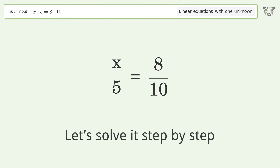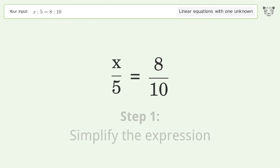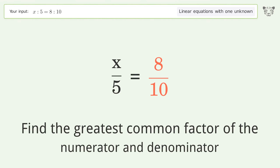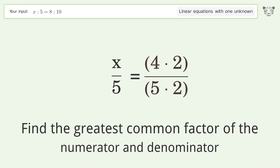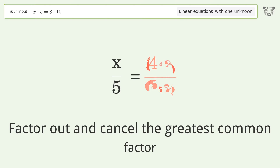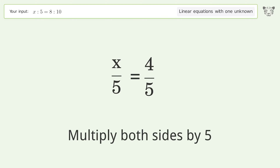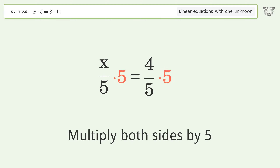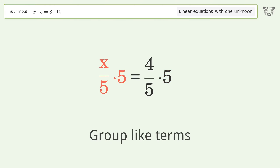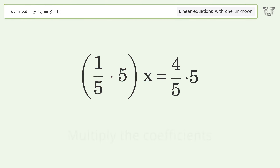Let's solve it step by step. Simplify the expression, find the greatest common factor of the numerator and denominator, factor out and cancel the greatest common factor. Isolate the x — multiply both sides by 5, group like terms, multiply the coefficients.